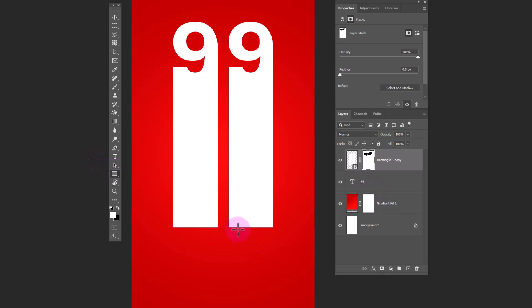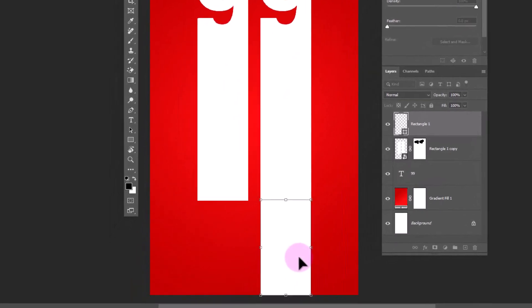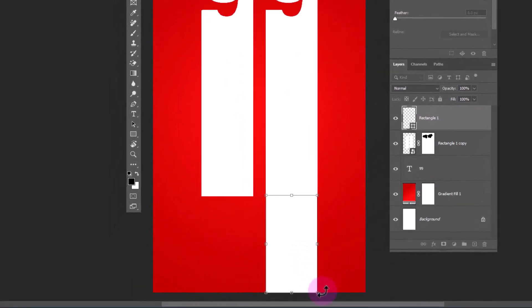Choose rectangle tool again and make a shape like this. Hold ctrl and drag it from the corner.